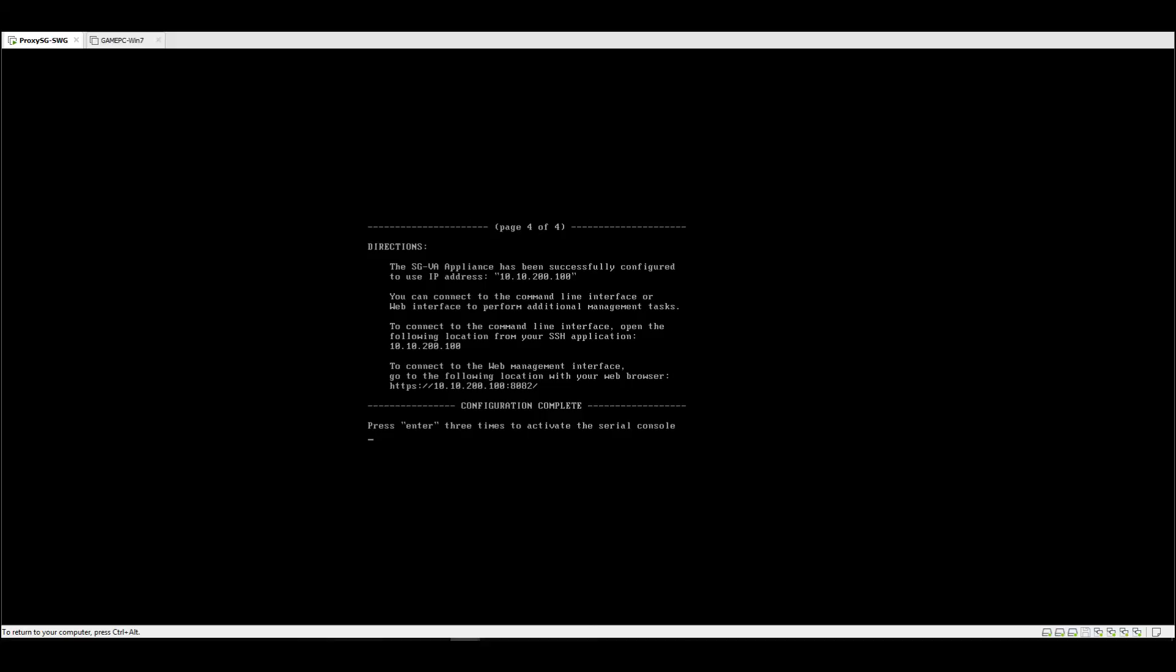So this is the first configuration wizard for Proxy SG. I hope you enjoyed the video. Thank you for watching.